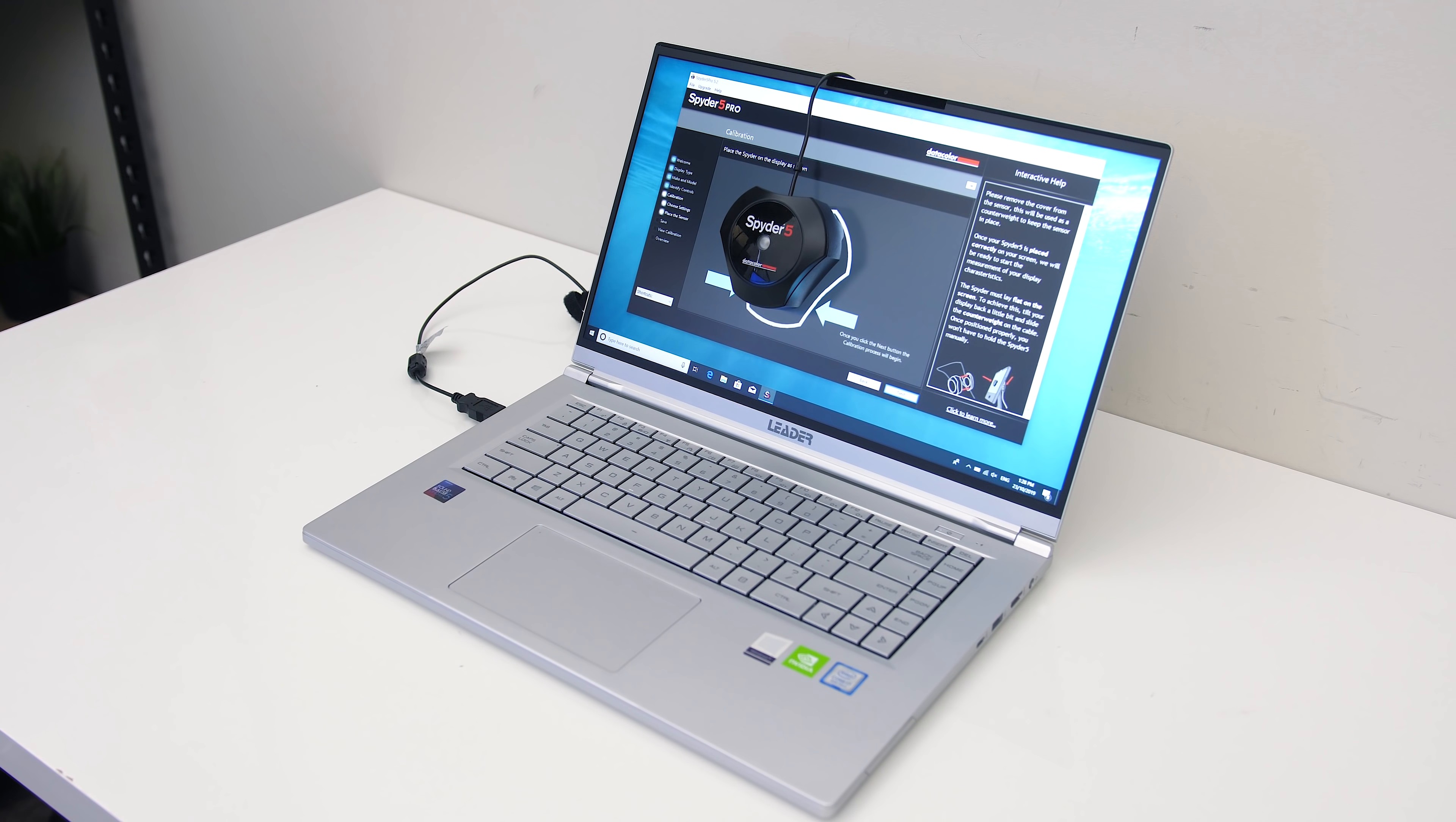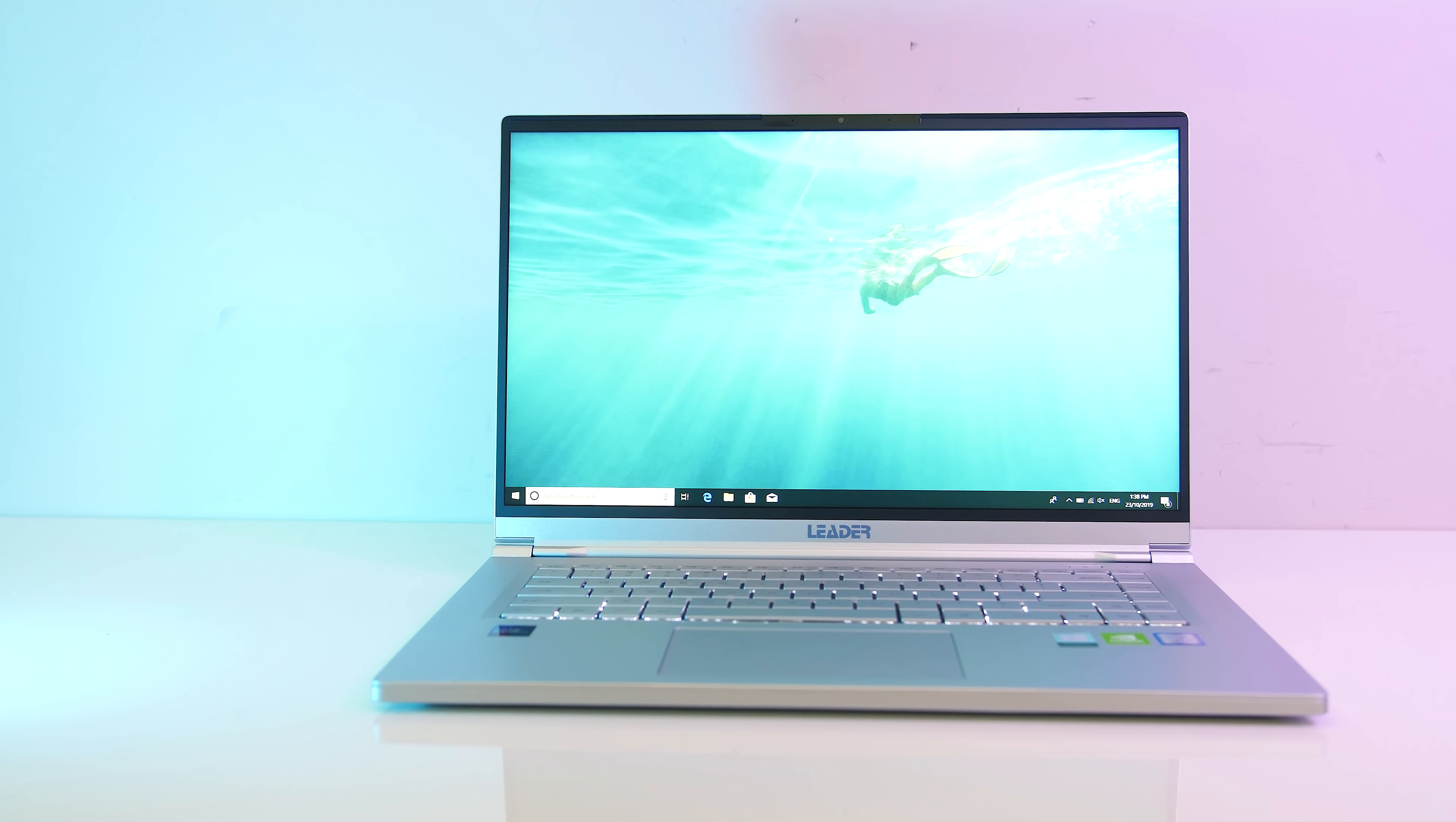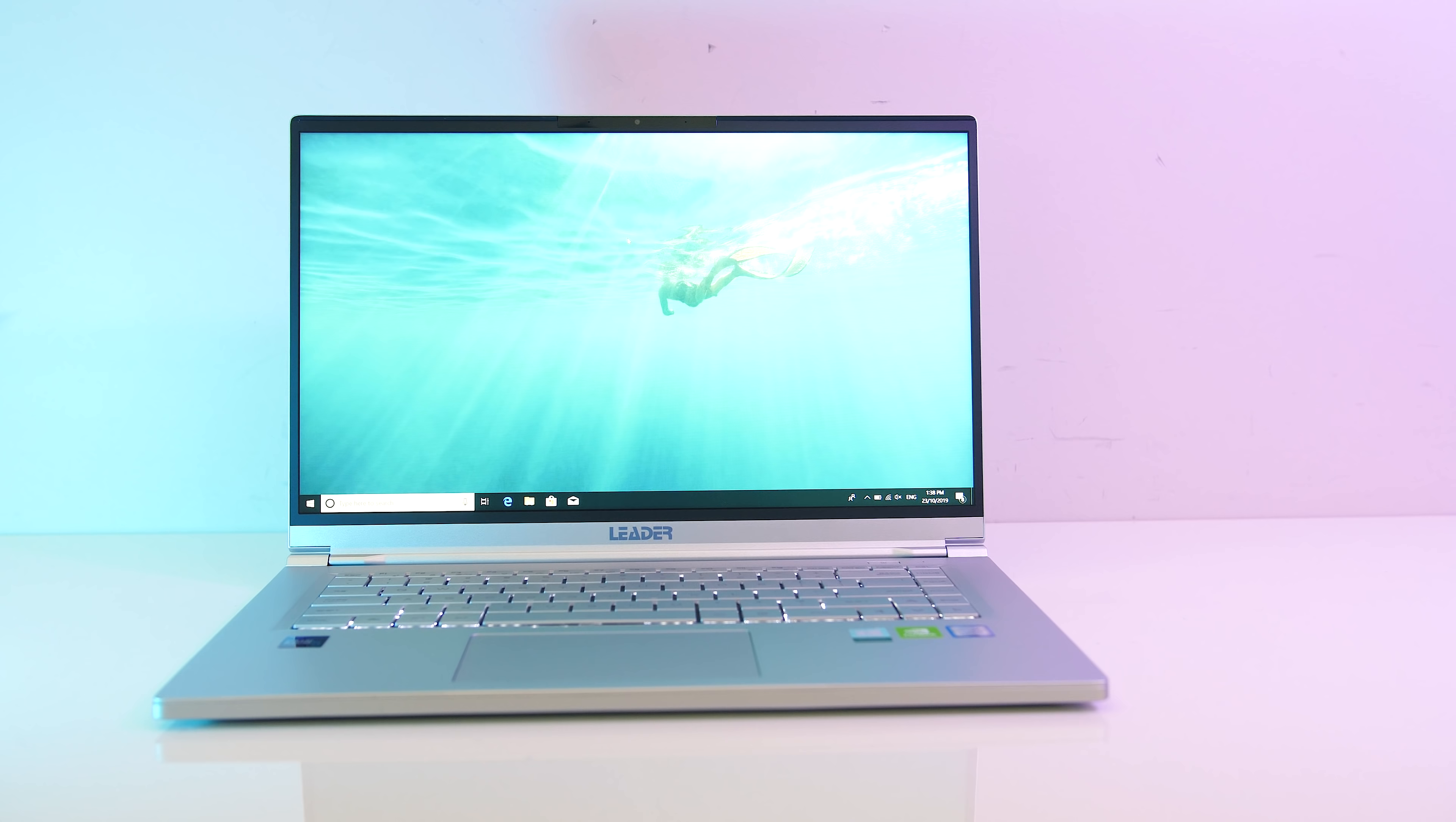As for the screen, I've measured the color gamut with the Spyder 5, and got 93% of sRGB, 67% of NTSC, and 72% of AdobeRGB. At 100% brightness I measured 335 nits in the center with a 760 to 1 contrast ratio, so fair results overall, above average brightness and okay color gamut.